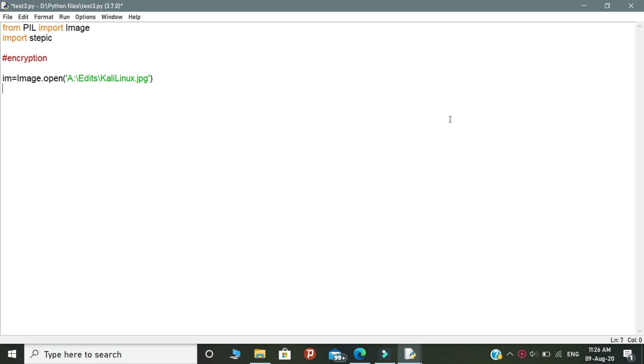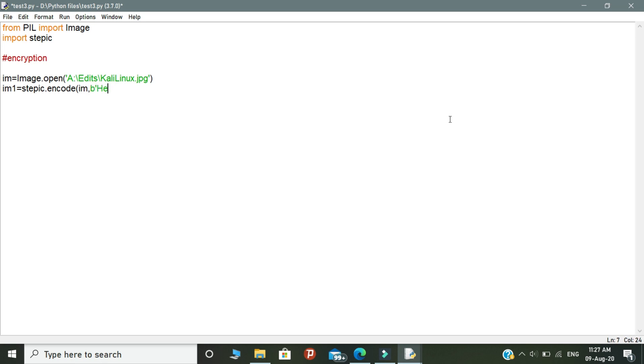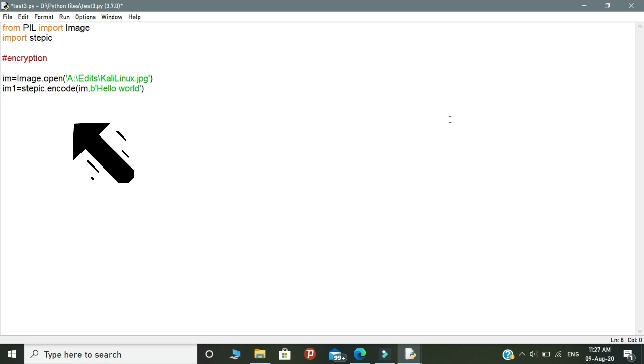Okay, and the next one is declare a variable called im1. In this variable, you need to give stegpic.encode and open the brackets. Here you need to pass the first variable that you declared, that is im. Here I inserted the message as hello world. So this is my secret message and this is the message that I am going to encrypt with the image.